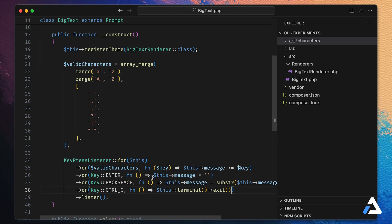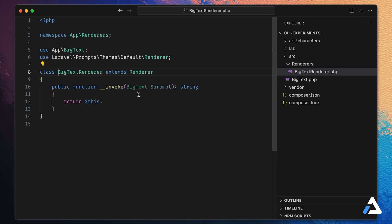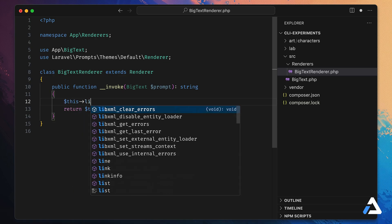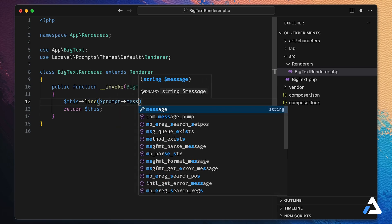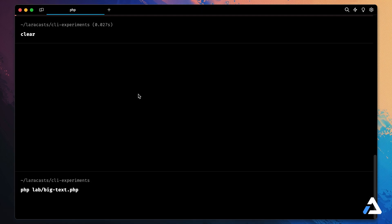Now, how do we print the message to the terminal? In our Big Text Renderer class we have access to the message property from the application state. For now, let's just print it with `$this->line($prompt->message)`. Let's check it out — typing a, b, c, d, e, f looks good; backspace works; pressing Enter clears the message; and we can type 'hello'. We're rendering text to the terminal based on key listeners.